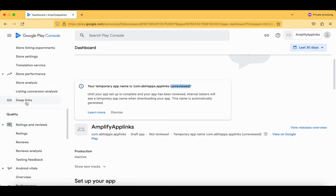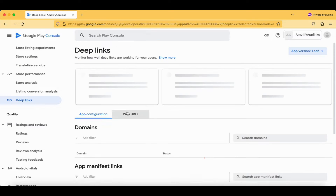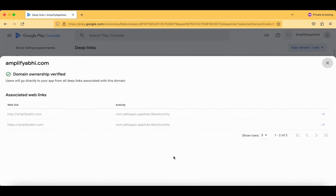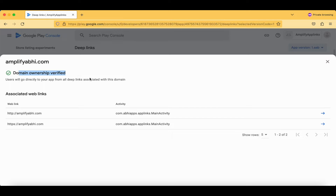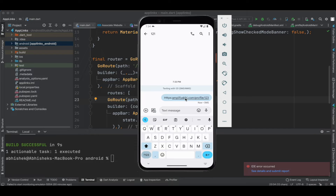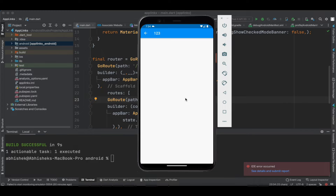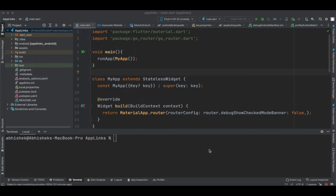Here under the deep links section you can see we have got our deep links activated. No issues found and the domain ownership has been verified. Now let's try to see how this domain ownership is verified and how you can verify on your side as well. Tapping on this particular URL, you can see we have got redirected to our application.